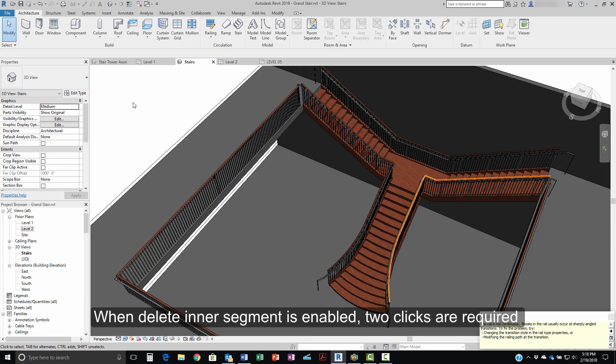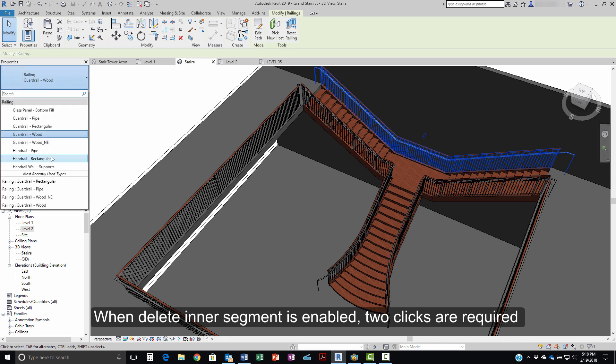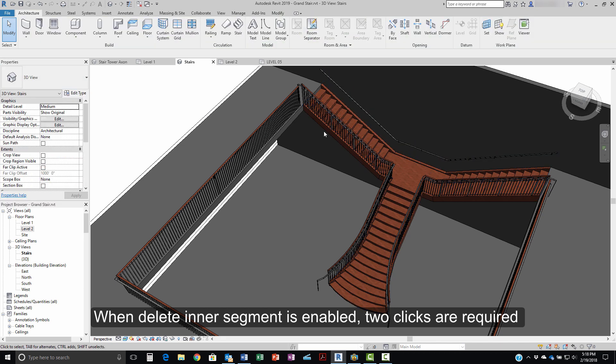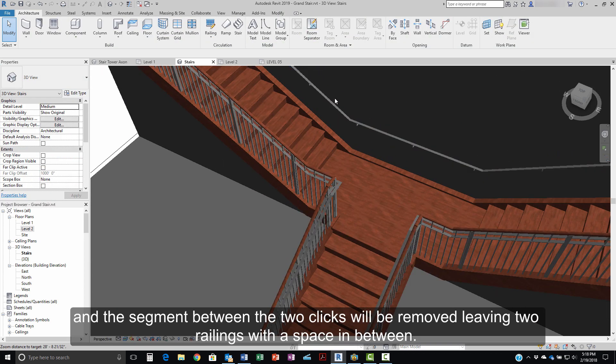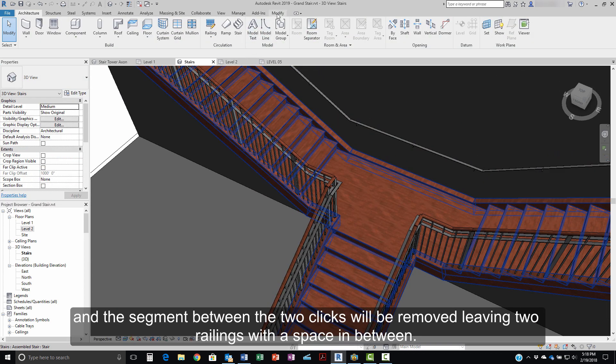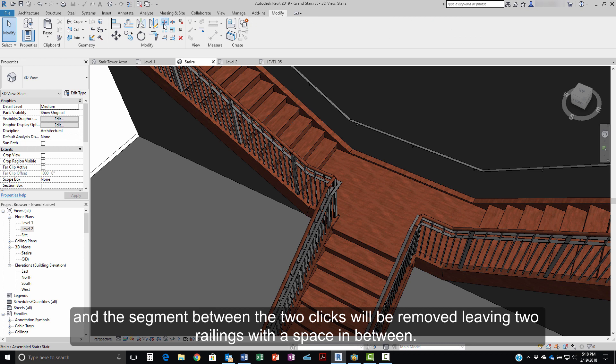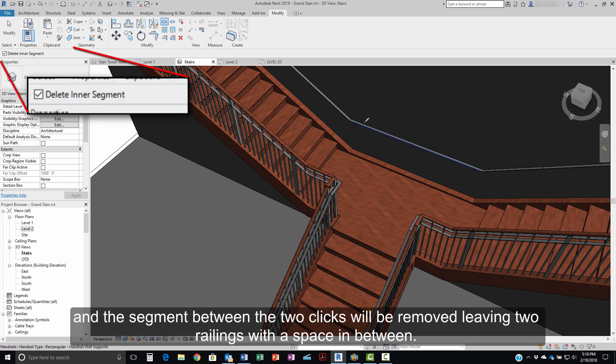When Delete Intersegment is enabled, two clicks are required, and the segment between the two clicks will be removed, leaving two railings with a space in between.